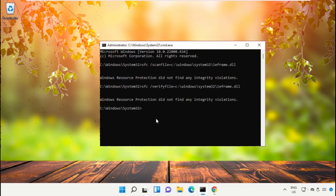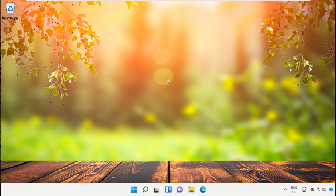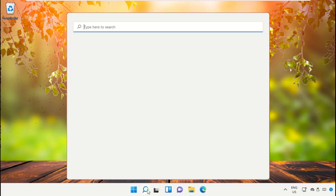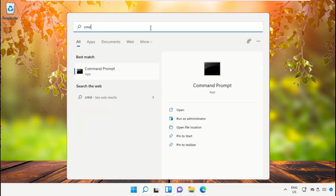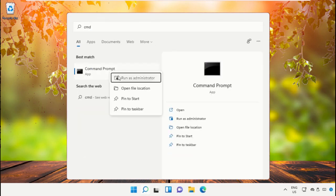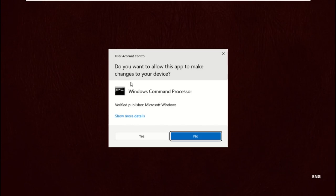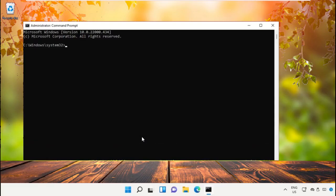After that, type exit to close this window. Go to the search bar and type CMD, right-click on it, and select Run as Administrator.